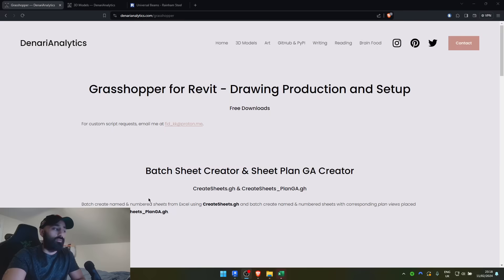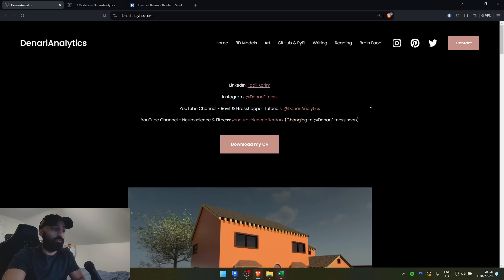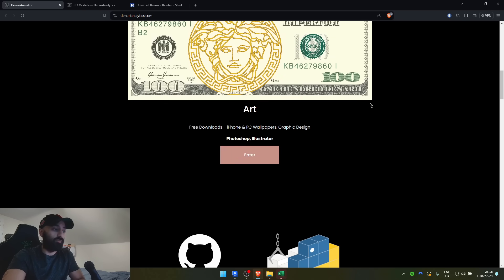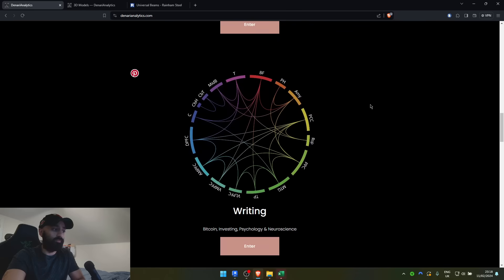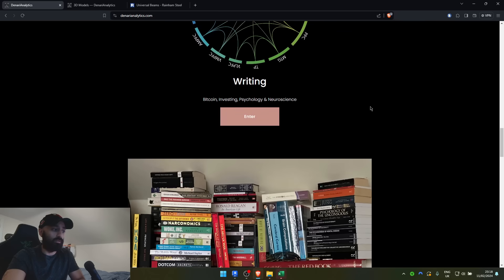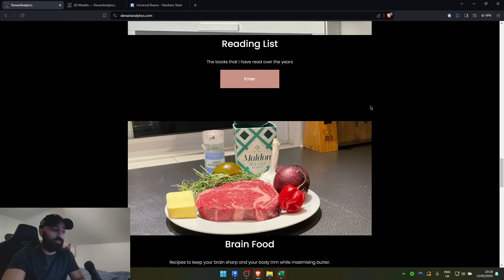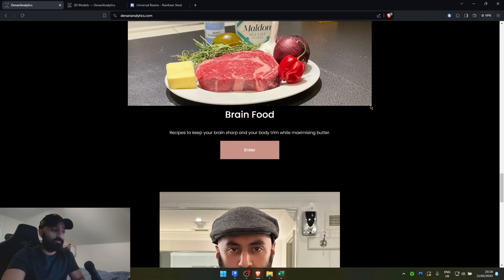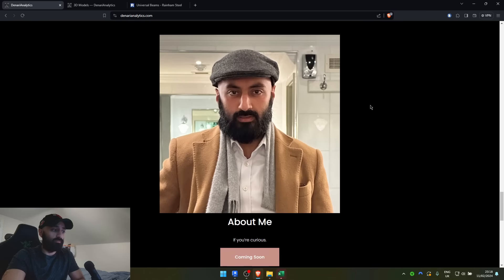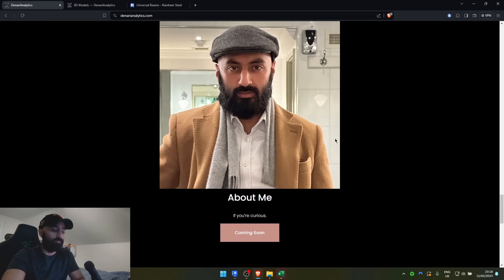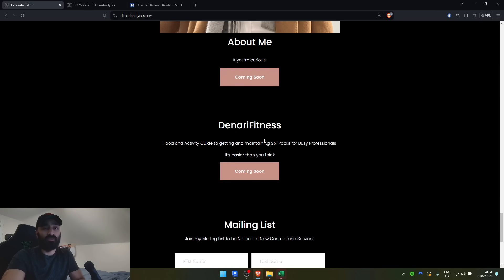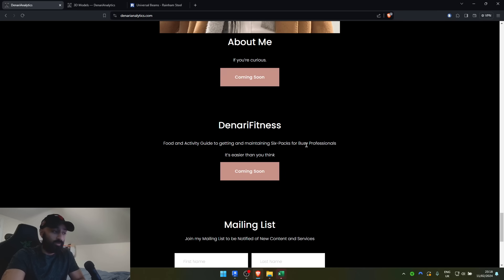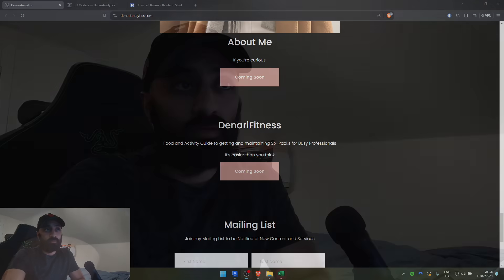And, also, feel free to go visit denarianalytics.com, where you can go get some 3D models, download some art, check out my GitHub, read my writing, see my recommended reading, learn some recipes, I haven't filled this out yet. And, Denari Fitness coming soon. How do you get a six pack as a busy professional and maintain it? That's my specialty, outside of all of this stuff. I know that I don't look it, but, yeah.